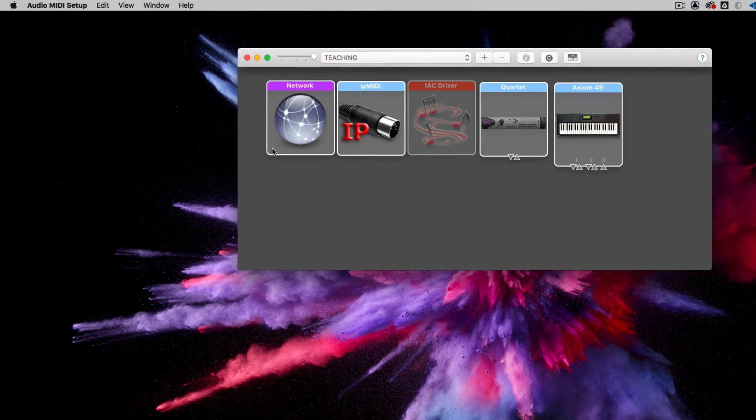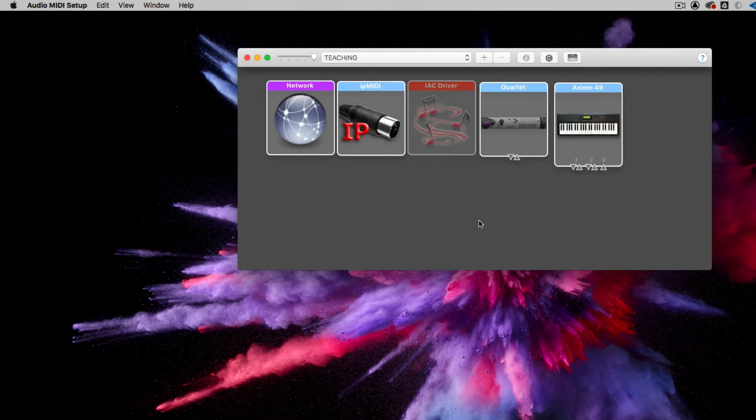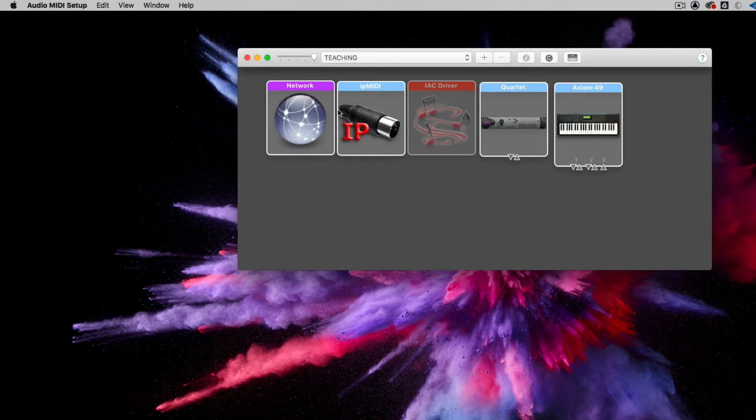You'll see here that given that I've plugged in my MIDI controller, it's an Axiom 49, just a simple 49-note MIDI keyboard controller. It appears as a device within my Audio MIDI Setup. You'll also see here I do use the Quartet audio interface, which also can operate as a MIDI interface as well.